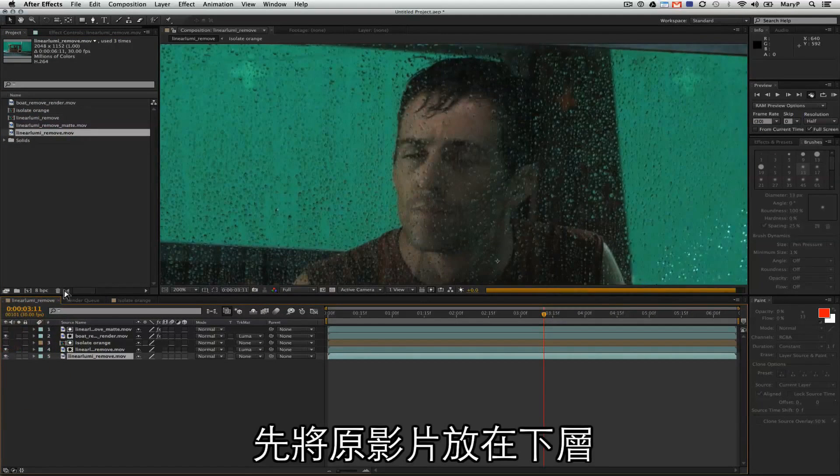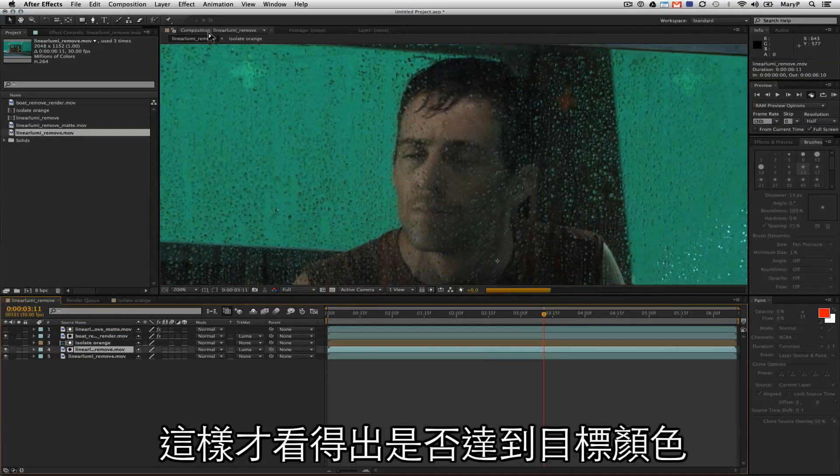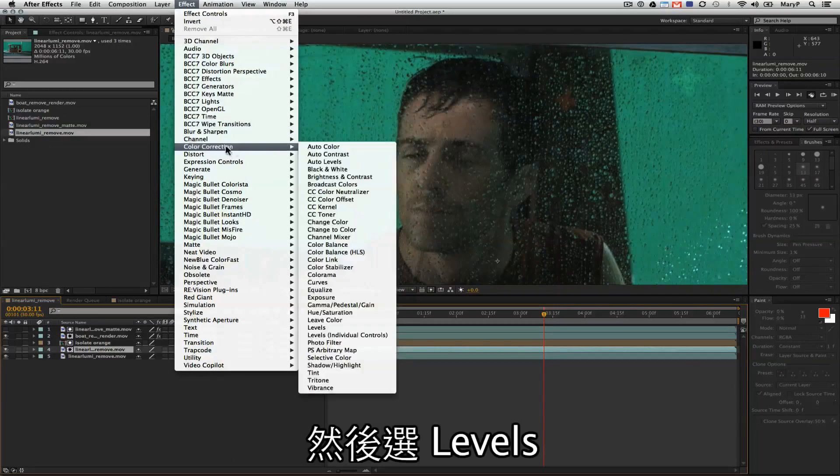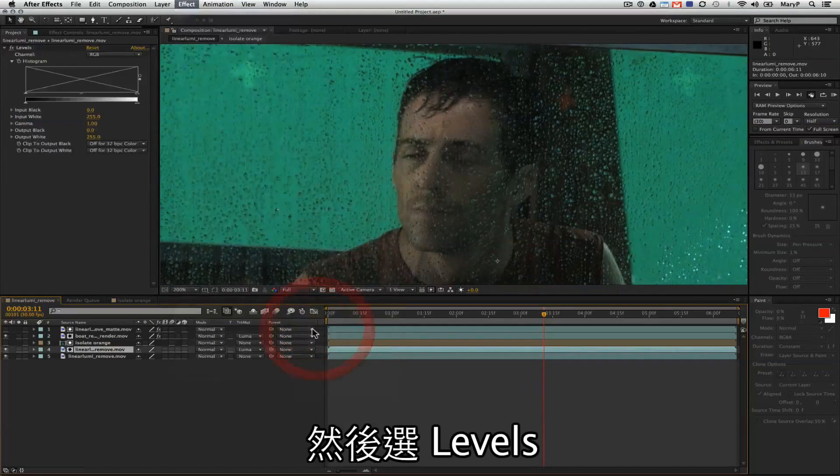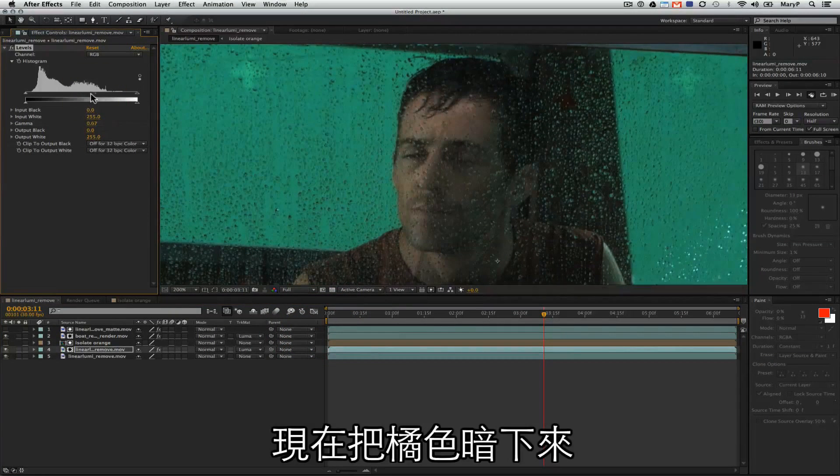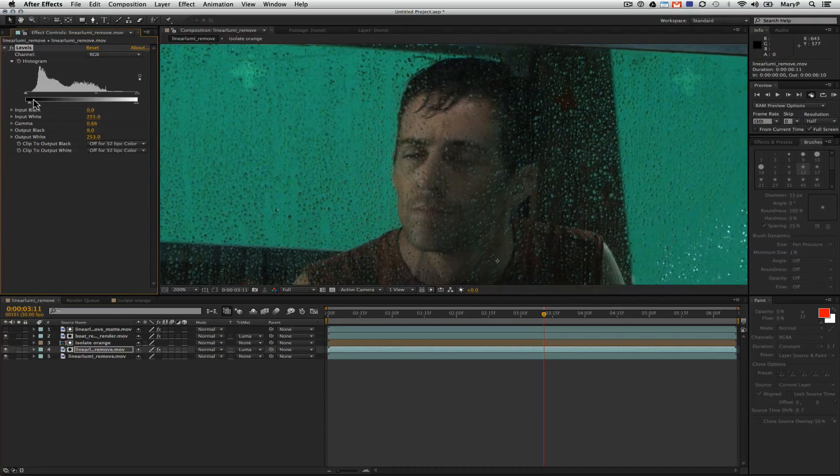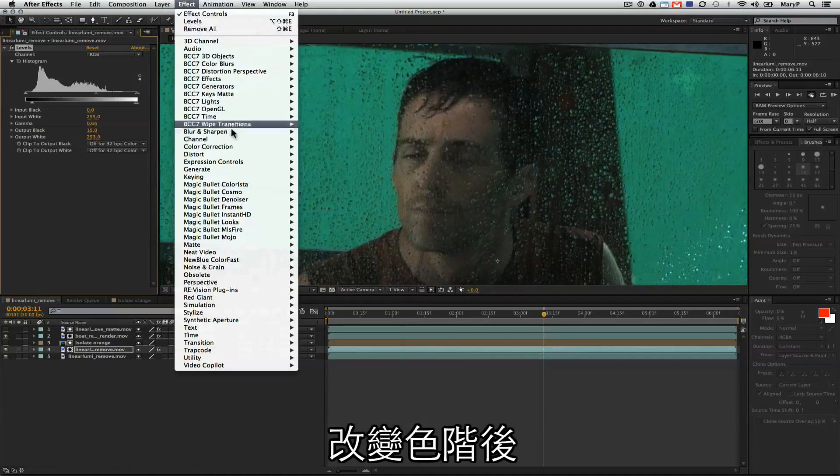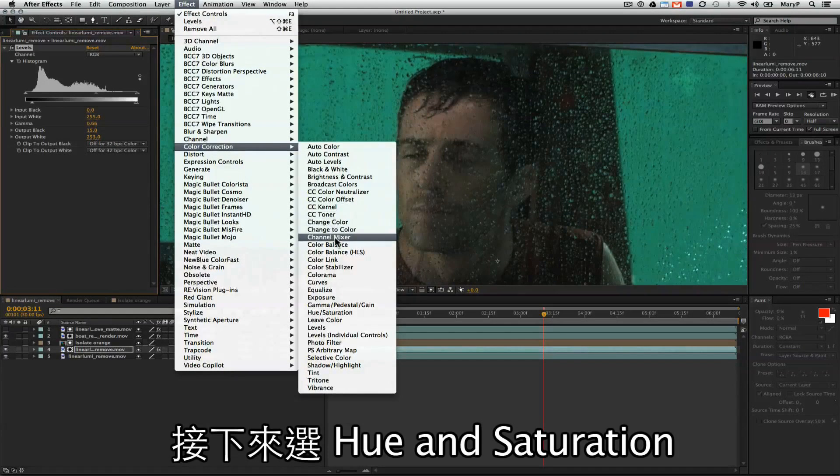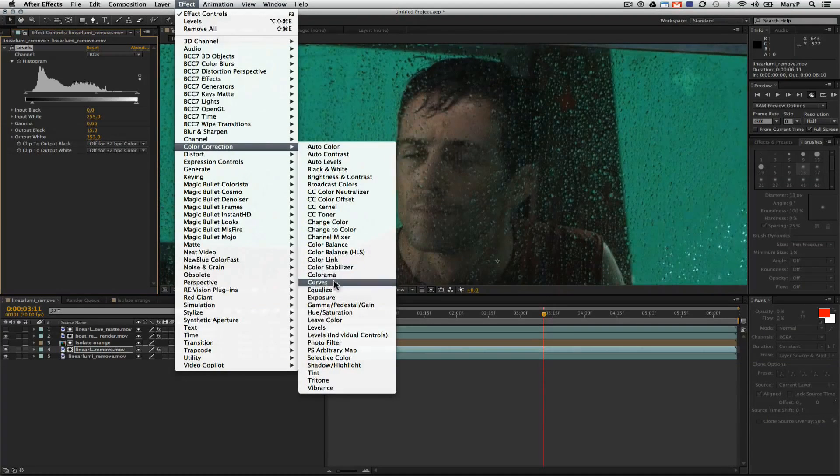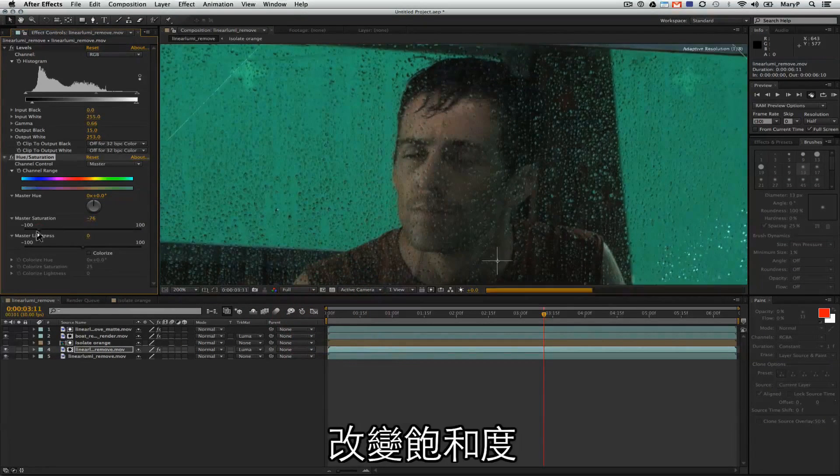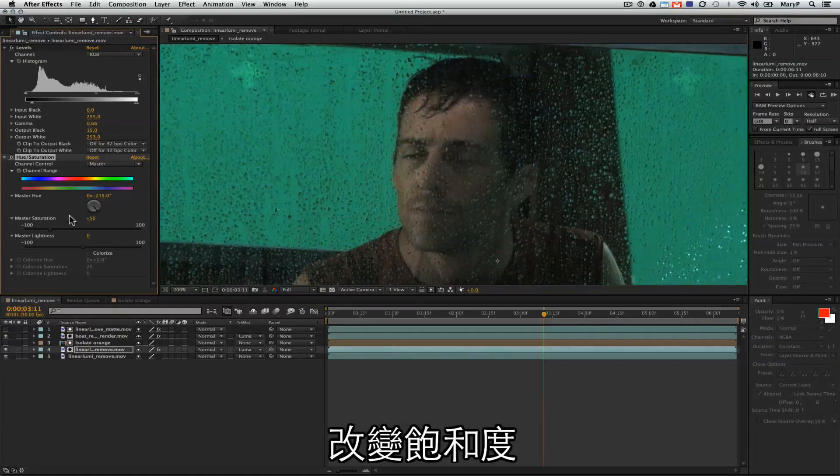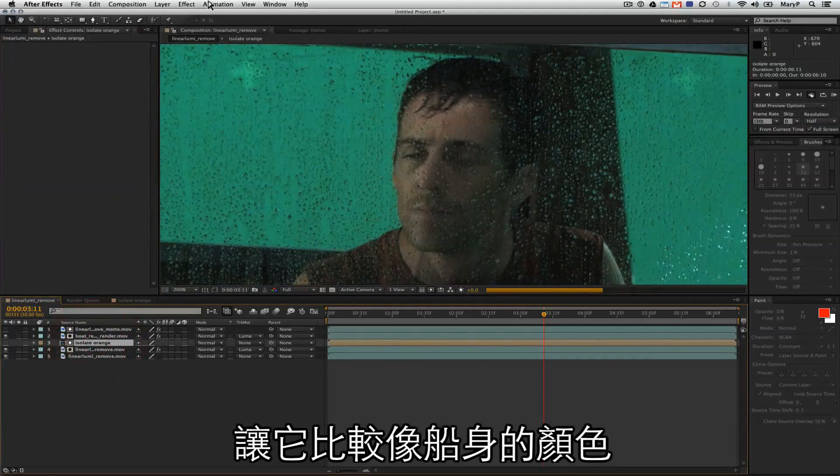I'm going to start color correcting these little squares down. I'm going to put the background plate underneath so that I can see what I'm matching to. I'm going to go to Effect, Color Correction, and I'm going to move down to Levels. Then in Levels, I'm going to start taking the value of this orange down while sort of flattening out the saturation. Then I'm going to go to Color Correction, Hue and Saturation. I'm going to take some of this orange out of these colors and adjust the hue to be more like the background color.